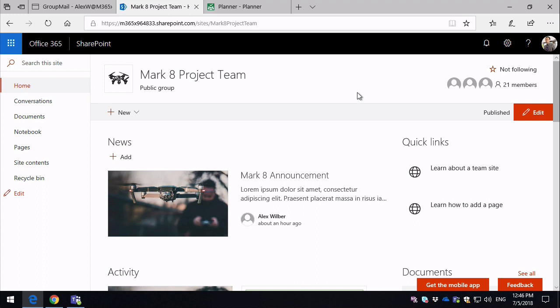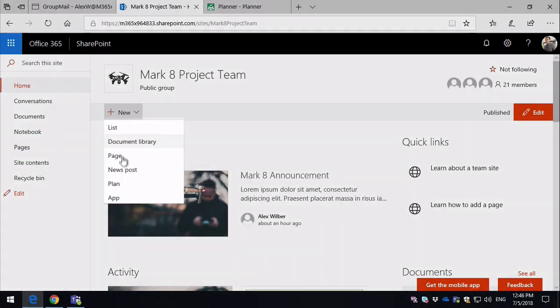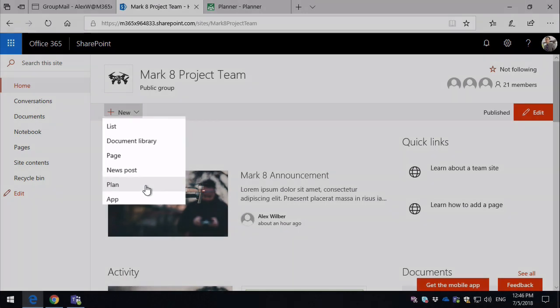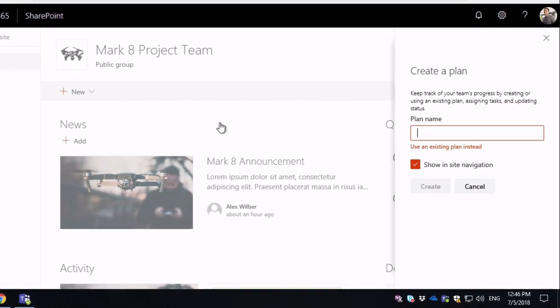So I'm here in SharePoint. When I come to the home page and hit new, you'll see I've got a link to plan. I can create a new plan from here. So I can click on the plan link and on the right-hand side I get a create a plan dialogue.